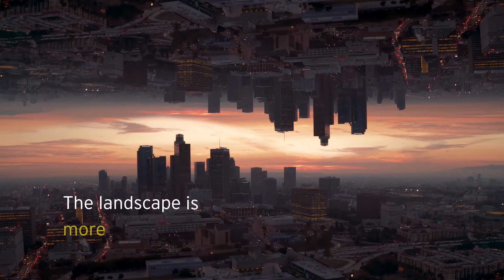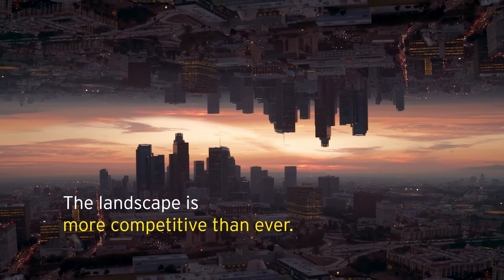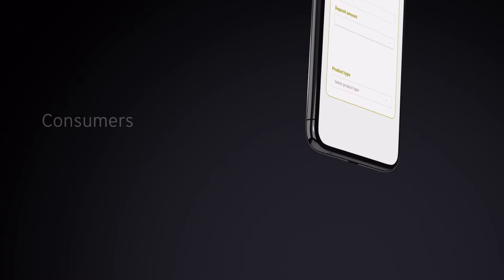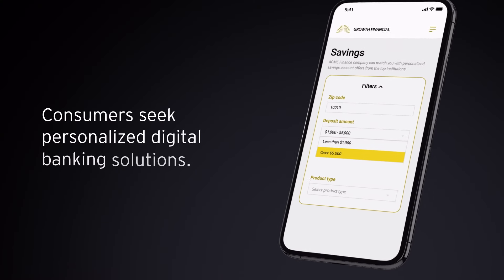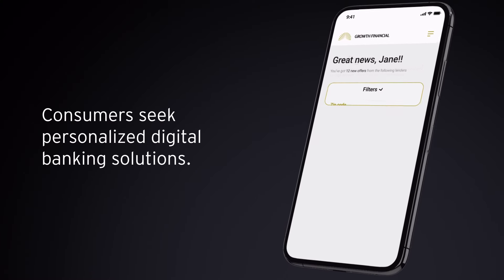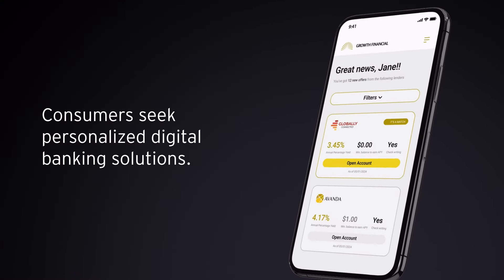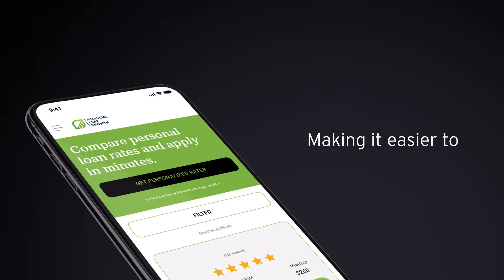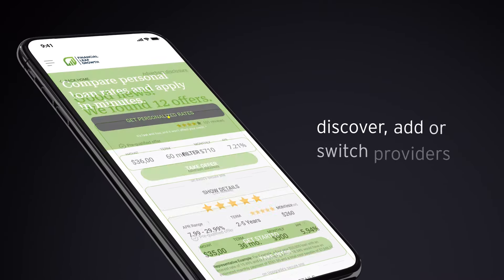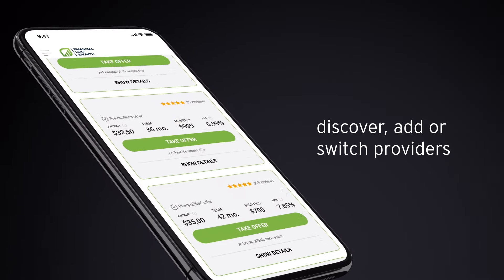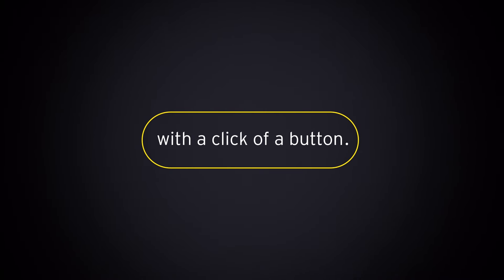The landscape is more competitive than ever. And as consumers seek more personalized digital banking solutions, emerging technology is making it easier for them to discover, add, or switch providers with the click of a button.